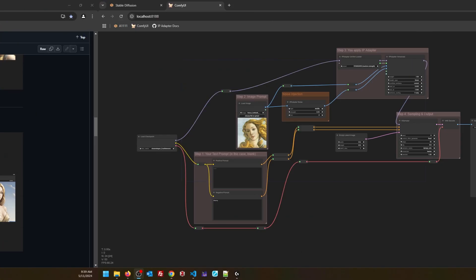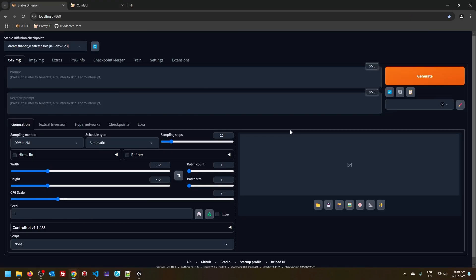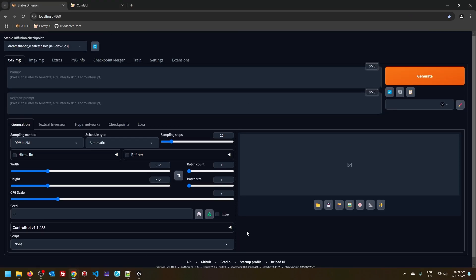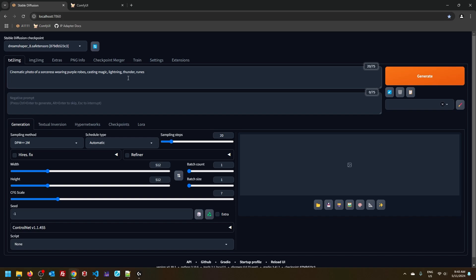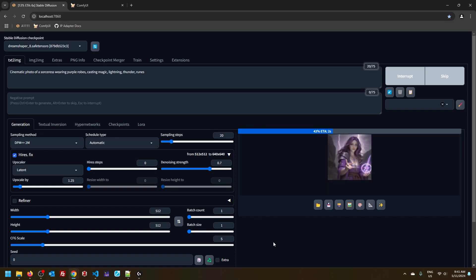If you're using Automatic 1111, let's go here. First, let me write down some sort of prompt here: cinematic photo of a sorceress wearing purple robes, casting magic, lightning thunder, runes, something really simple. And I'm going to set seed to zero just to fix it to some value. Zero is easy to remember. I'll change this to five and we can have a high res fix as well. It's 1.25 and generate.